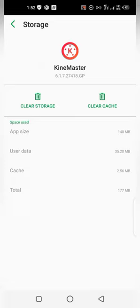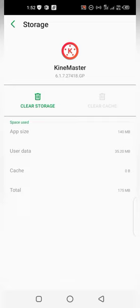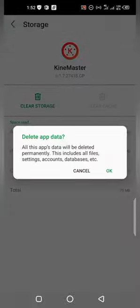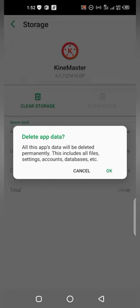So I don't want to do it now. Let me just clear the cache of this. I don't clear the memory. You can see it says all this app data will be deleted permanently. This includes all files, settings, accounts, databases, etc. So for me now I don't want to clear because I have some files on the folder.